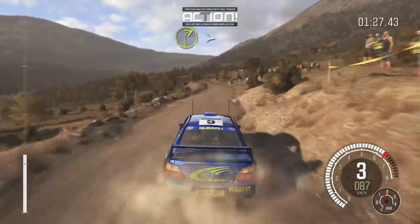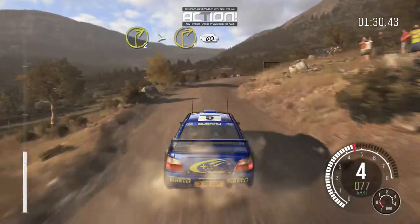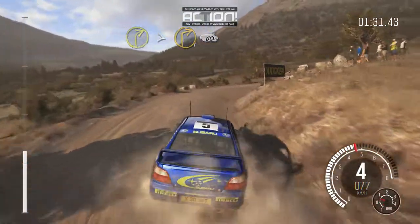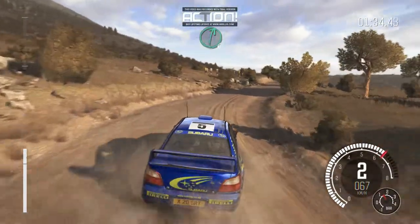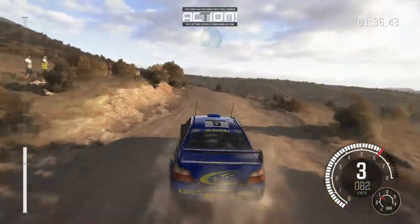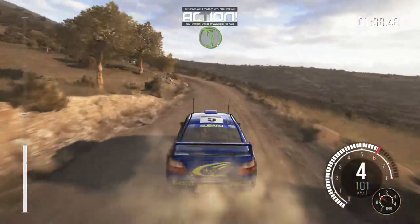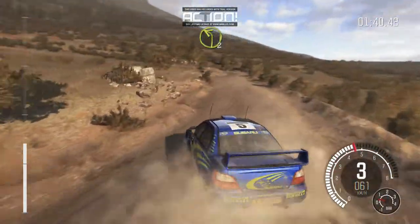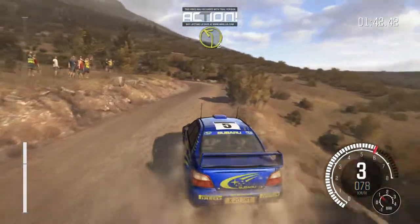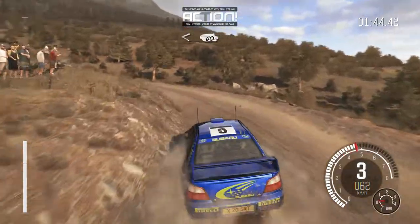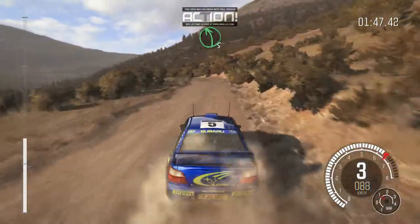Right 2, tightens to 1, 60. Right 6, overcrest. Left 4, long. And left 2, open 60. Left 5, long, over crest.